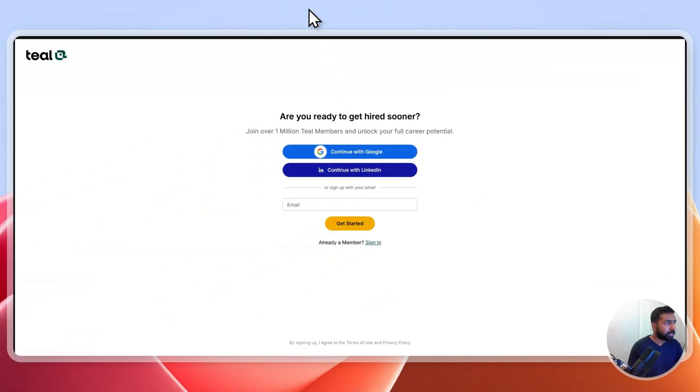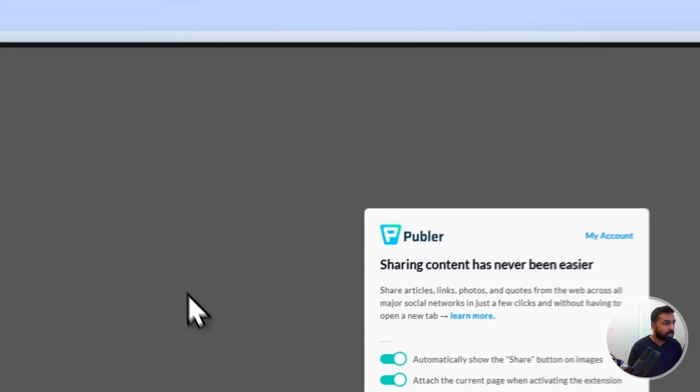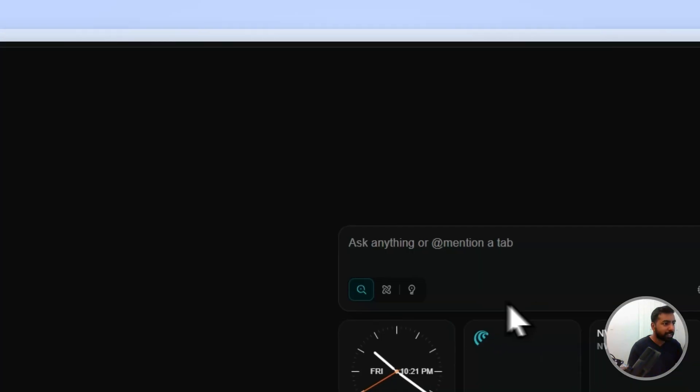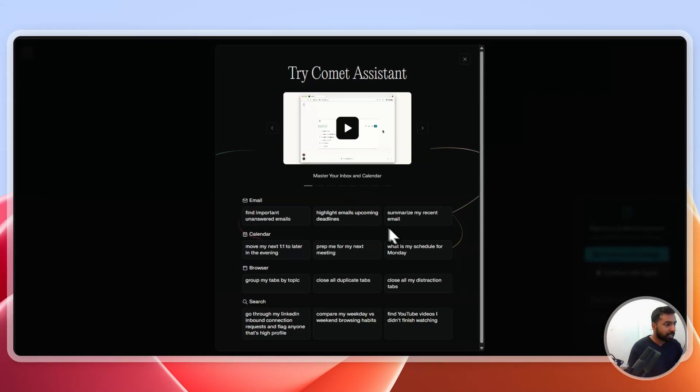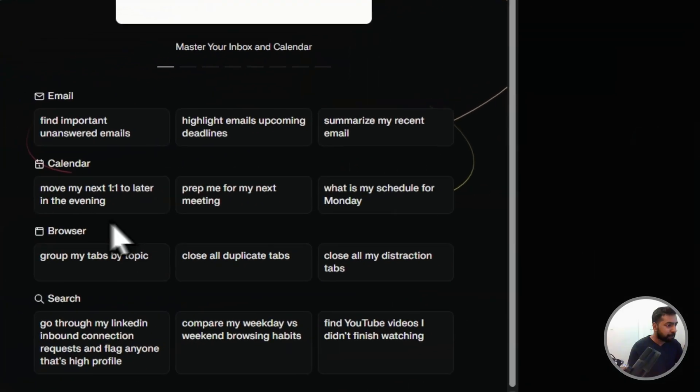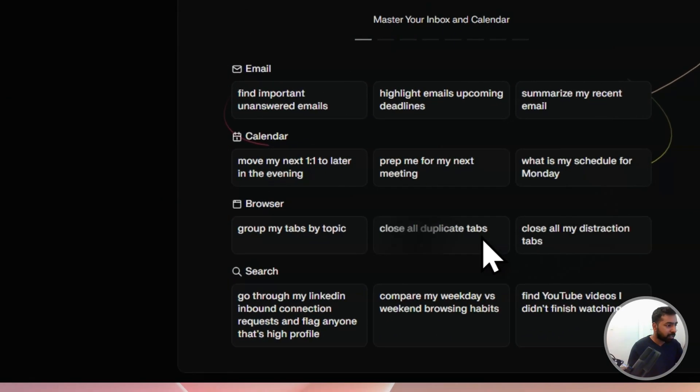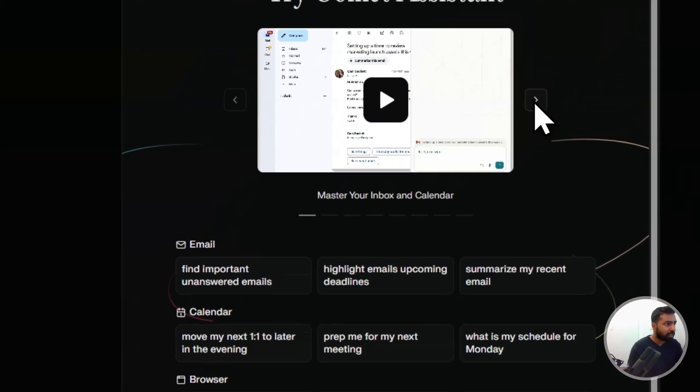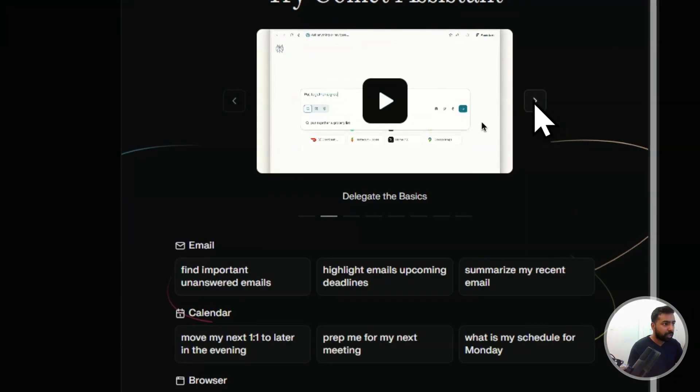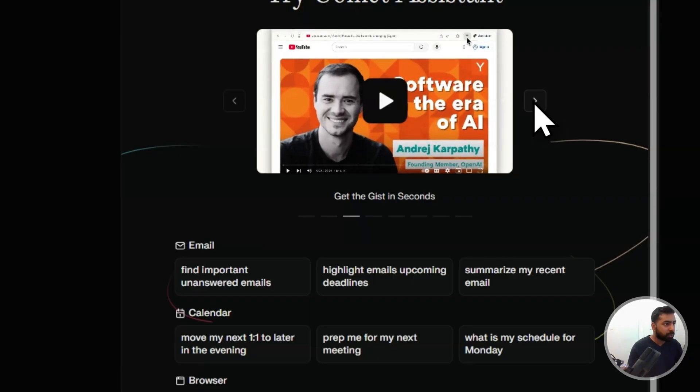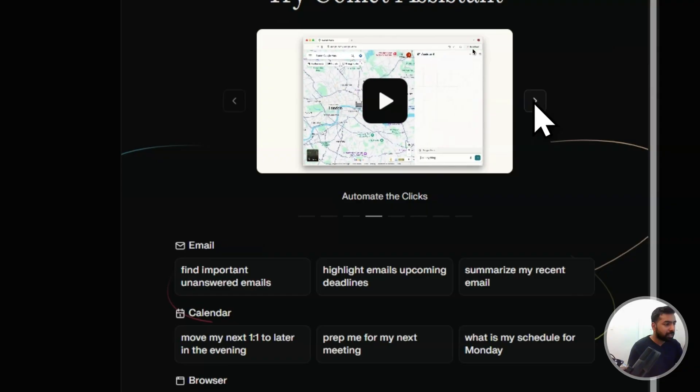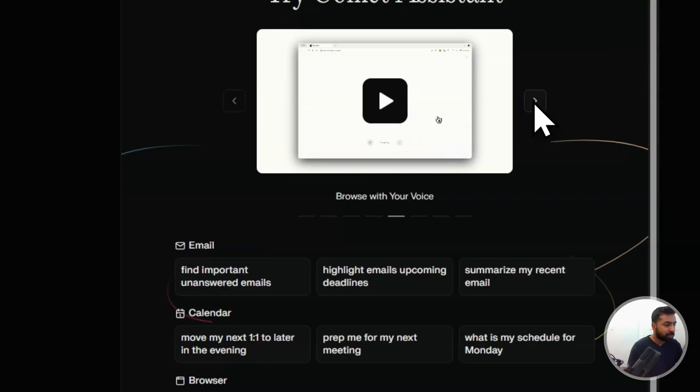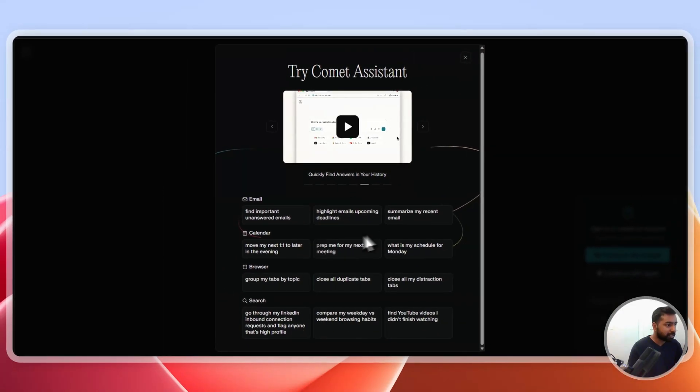This is kind of crazy, how things have been working over here. This is going to be a lot of things. It's my first time experience with the browser like it's automatically installed most of the stuff. It's going to be a Google killer over here. It can do a lot of stuff and it can be your assistant. It can be in the YouTube thing, it can be finding the automated clicks, and browse with your voice, find your answer with your history.